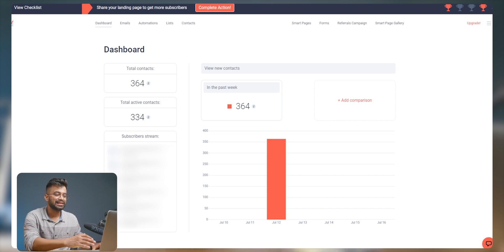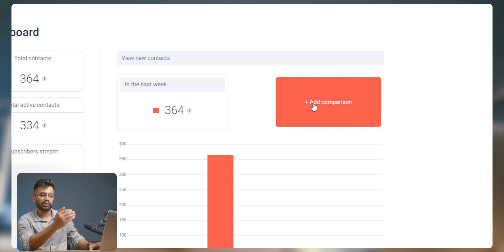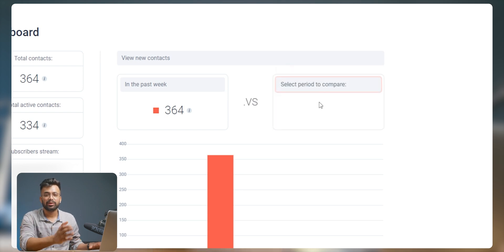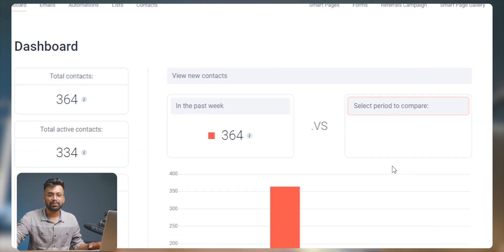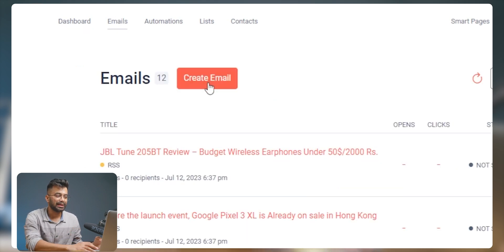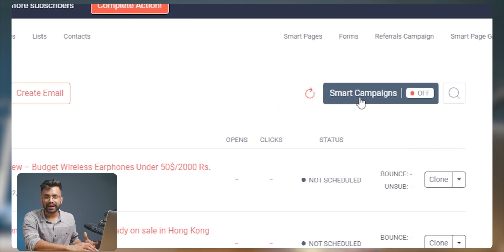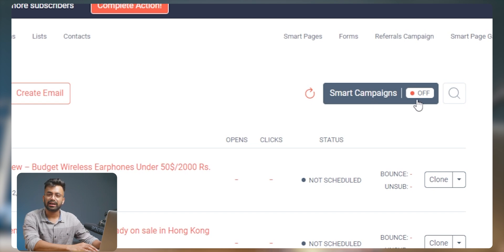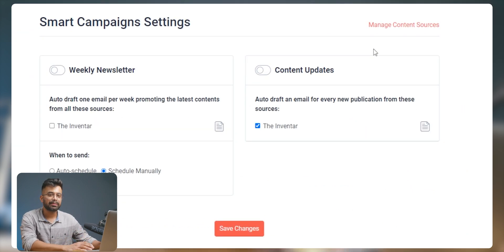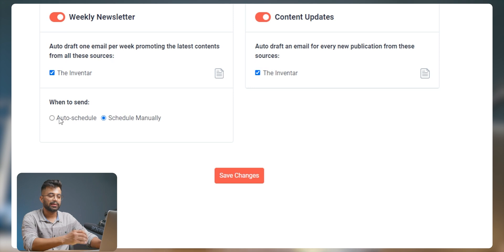The platform also lets us create forms, so if you're just getting started and don't have any email lists, you can use this platform to build and grow email lists using forms. Coming to the dashboard, it's quite simple and easy to use. You can compare new contacts added with contacts added in any specific period, like the previous week or any custom time period. In the email section, we can create and send emails to any of the desired lists we created. This page also lets us run Smart Campaigns, which helps in engaging subscribers and increasing our email list.